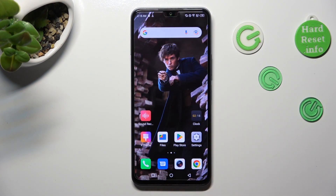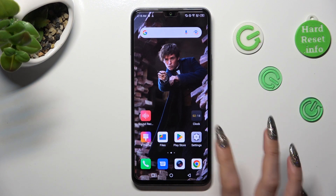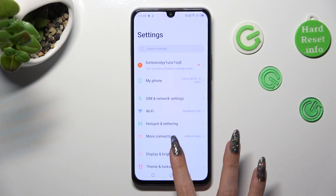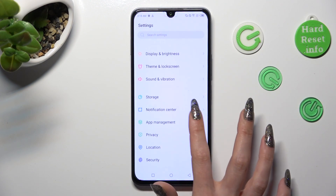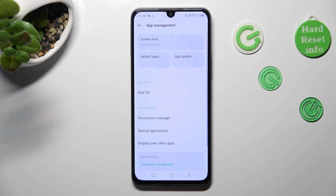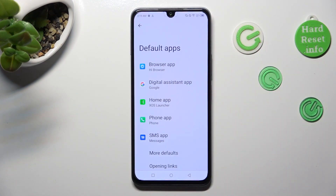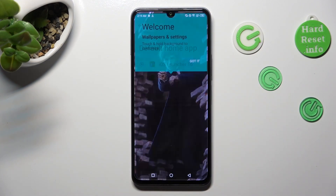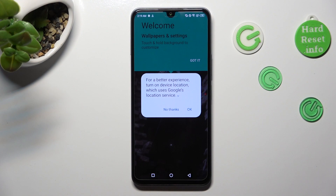When you've finished, choose Settings. In them, you need to scroll down to access App Management. Then click on Default Apps, select Home App, and finally tap on iOS Launcher. Lastly, click on OK and Got It.